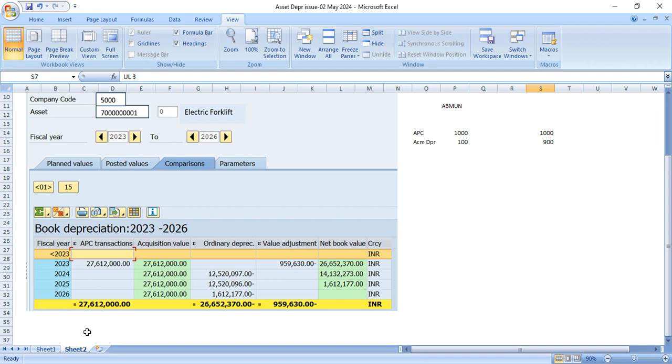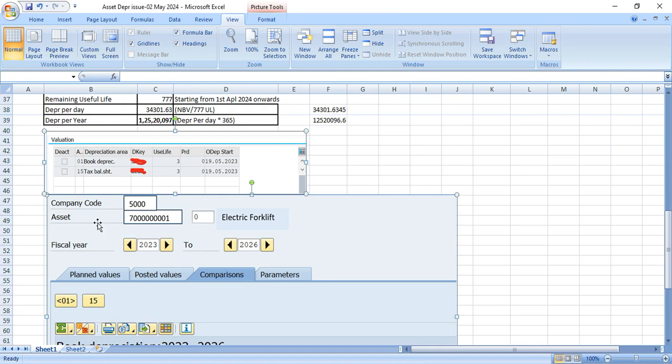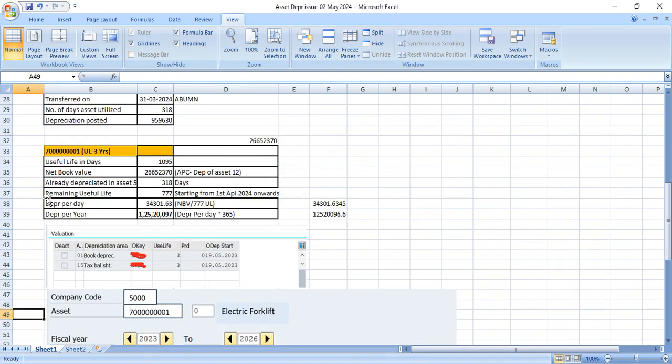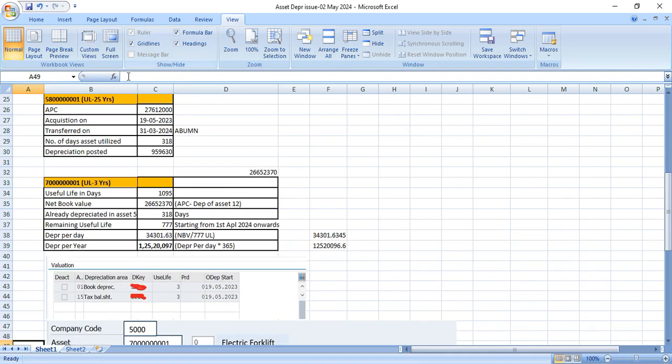We need to explain to user the functionality, how this works and how system is calculating this depreciation. Now, before this, let me take you to the actual data here. So let me start from here.